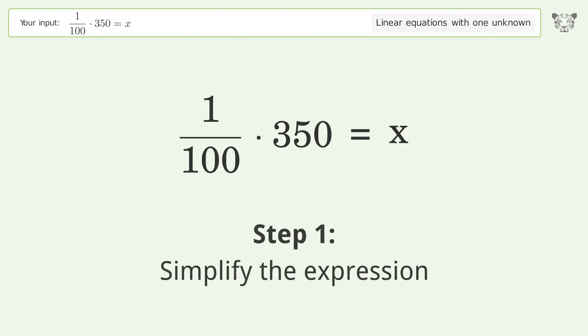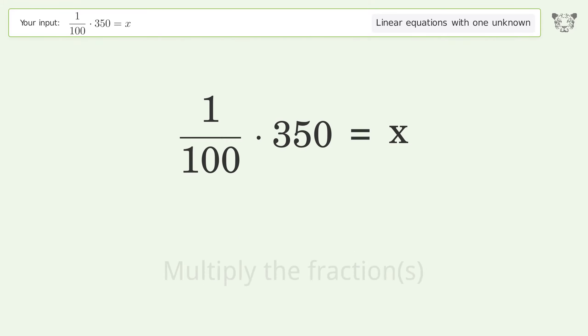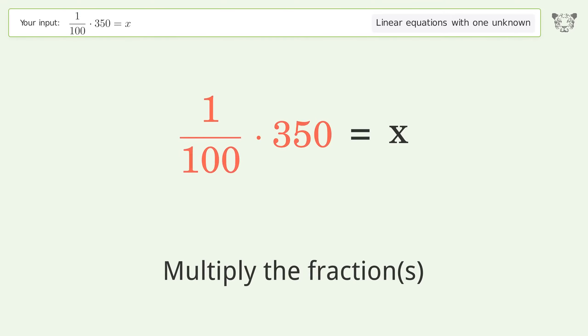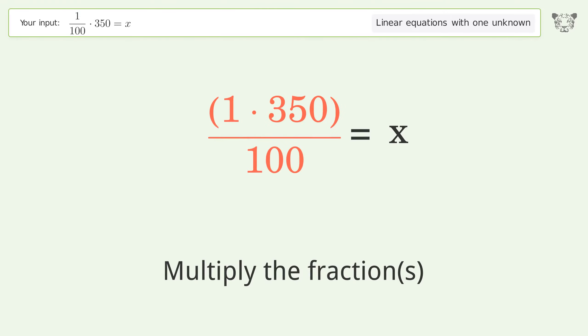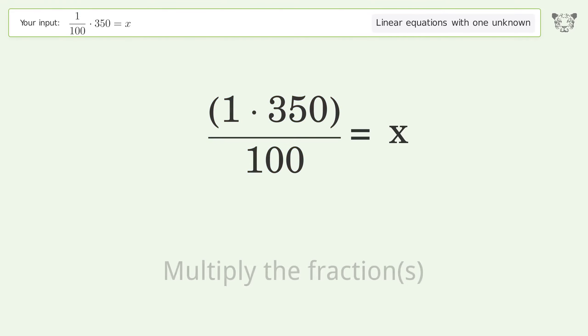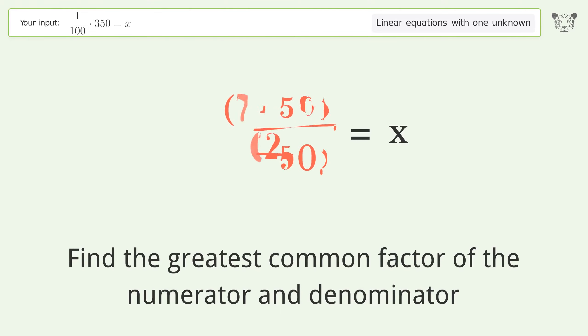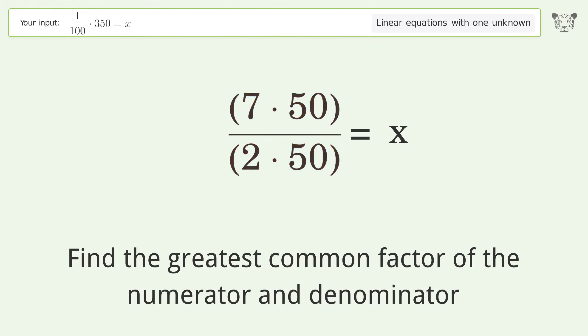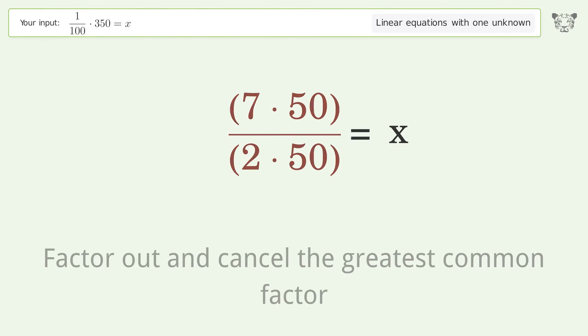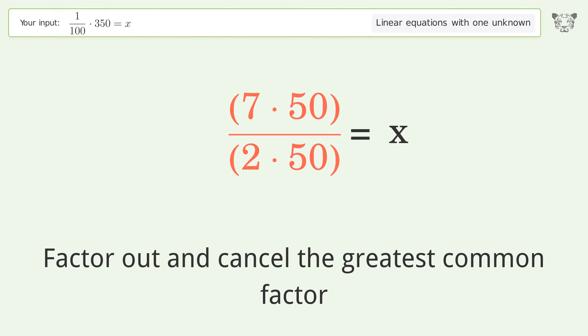Simplify the expression and multiply the fractions. Find the greatest common factor of the numerator and denominator. Factor out and cancel the greatest common factor.